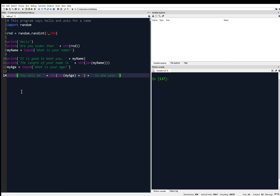Notice that none of these commands have been executed yet. Our variable explorer is still empty, and our console is still empty. We're writing a program file now in the editor, so they're not executed until we run it with the play button.